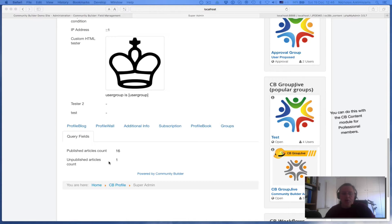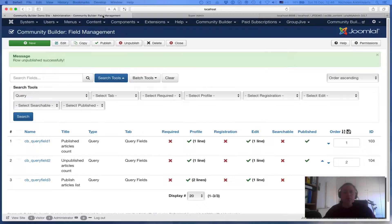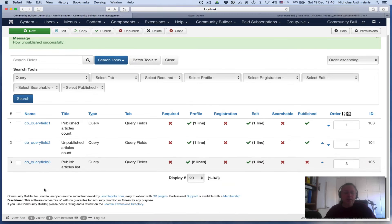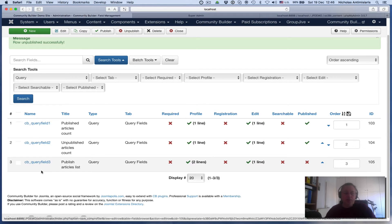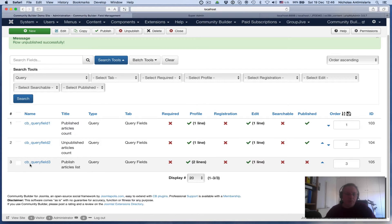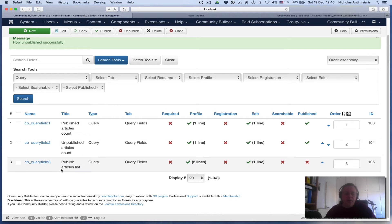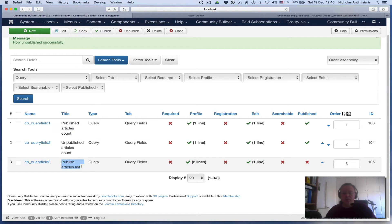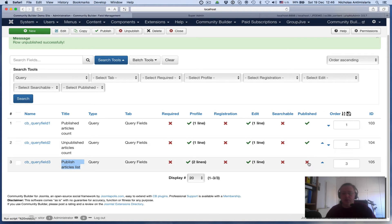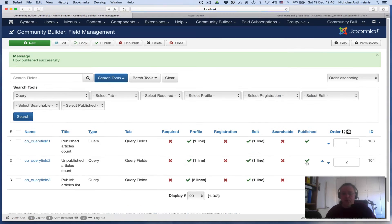Today we'll be working on a third CB field, and I have it ready. It's CB Query Field 3, and what this does is it'll publish a list of articles. So let me go ahead and publish this and let's review the code.